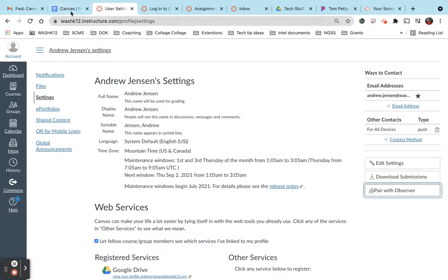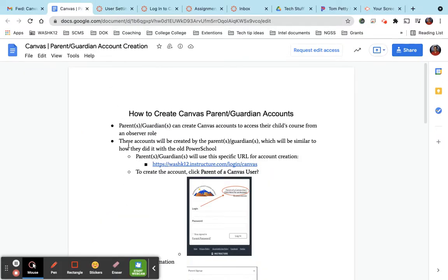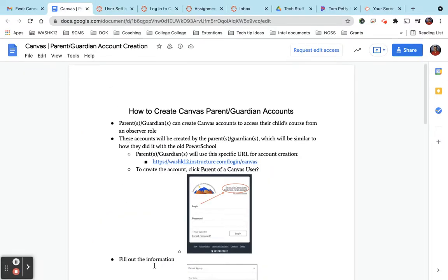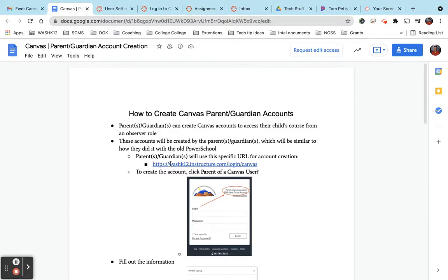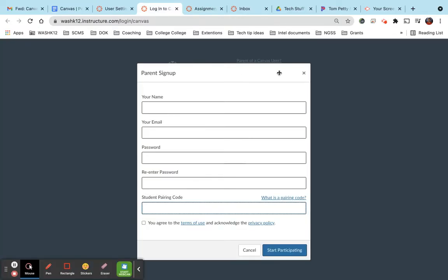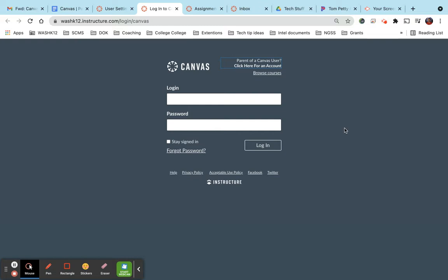Now in this email, I've also attached instructions here. On the instructions page, there's a link here on the very first page. If you click on that link, that will take you to a page that looks like this.